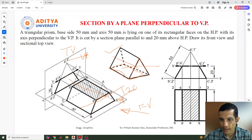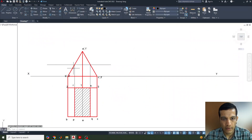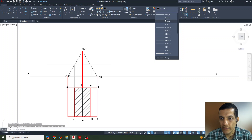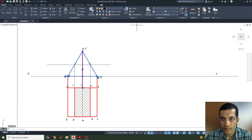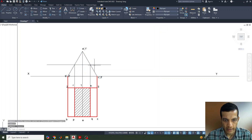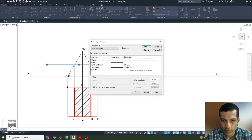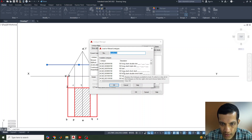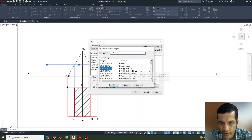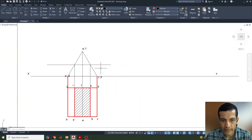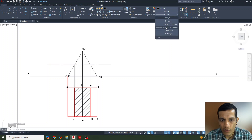The highlighted parts are completed. We change the line type for the section line — going to Other Load and selecting the long dash dot line type. We apply this to the section line to distinguish it from the rest of the drawing.